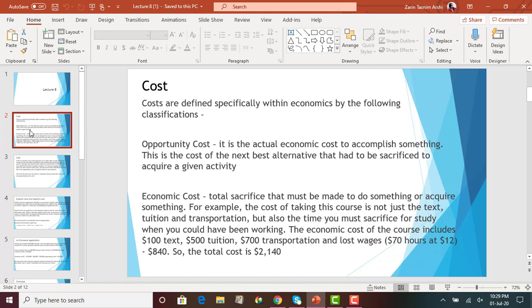For instance, if you're taking this course, you have both out-of-pocket expenses and opportunity cost. Out-of-pocket expenses include the cost of the book — let's say $100 — tuition, $500, and transportation for the entire semester, $700. We also have to add the opportunity cost. Let's say you could have worked 70 hours during the semester and earned $12 per hour, giving up $840. So the total economic cost is $100 plus $500 plus $700, which is $1,300, plus the $840 opportunity cost, giving a total economic cost of $2,140.